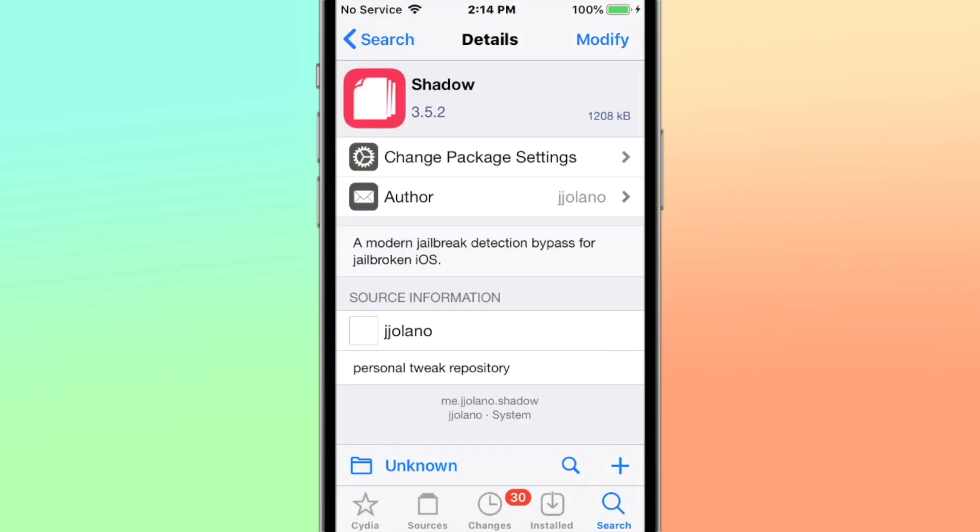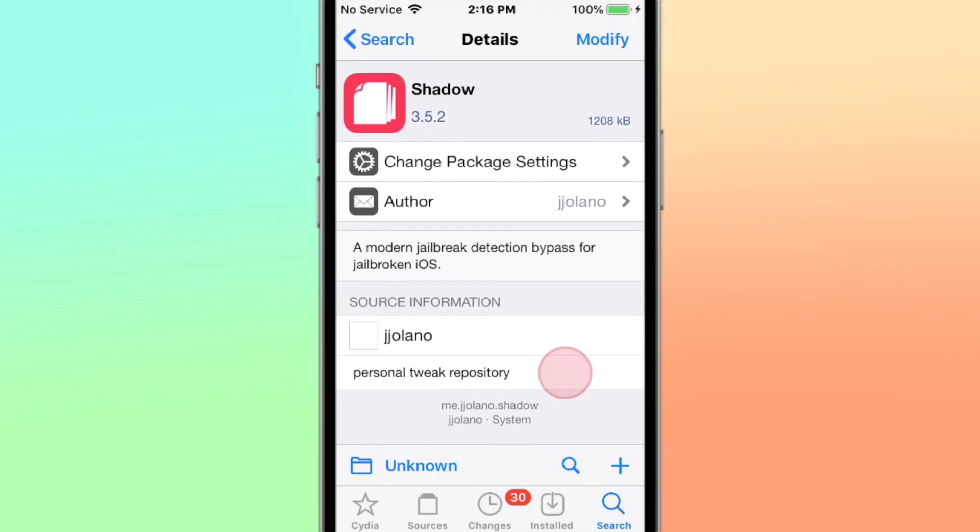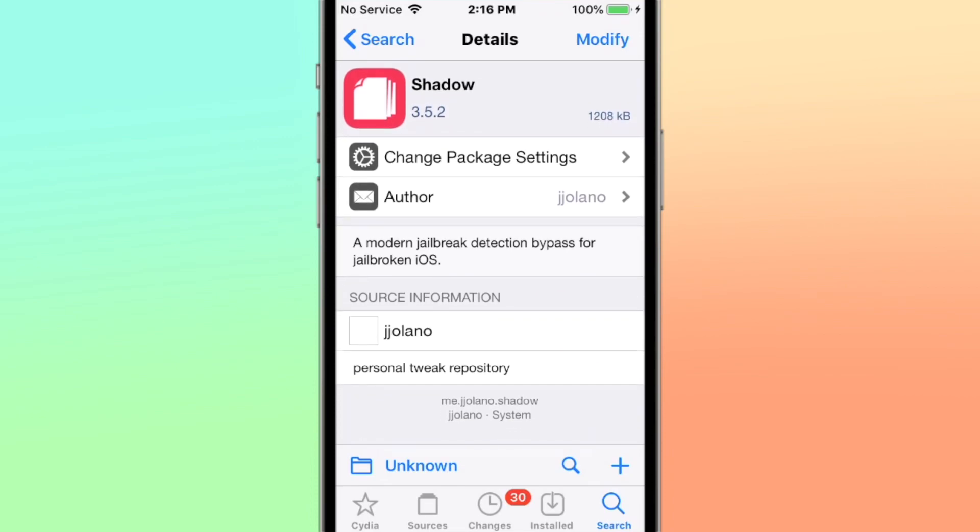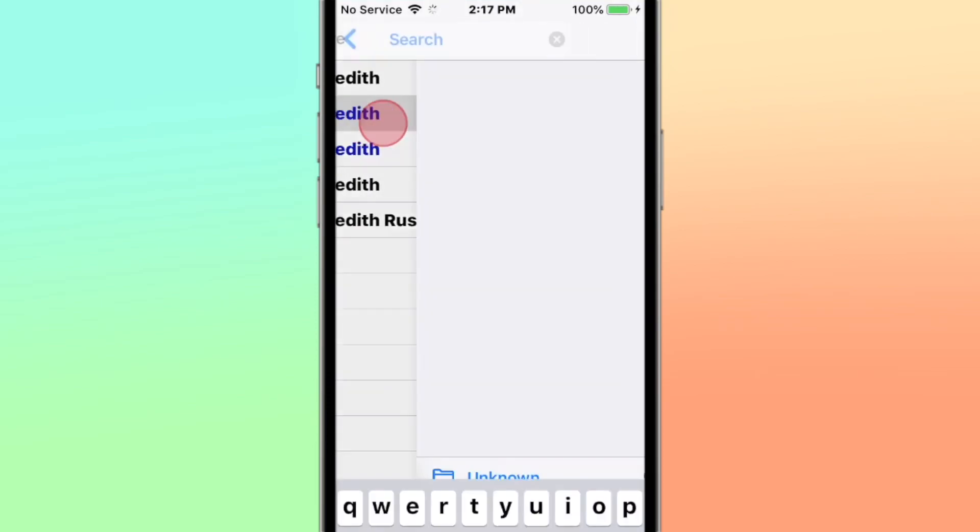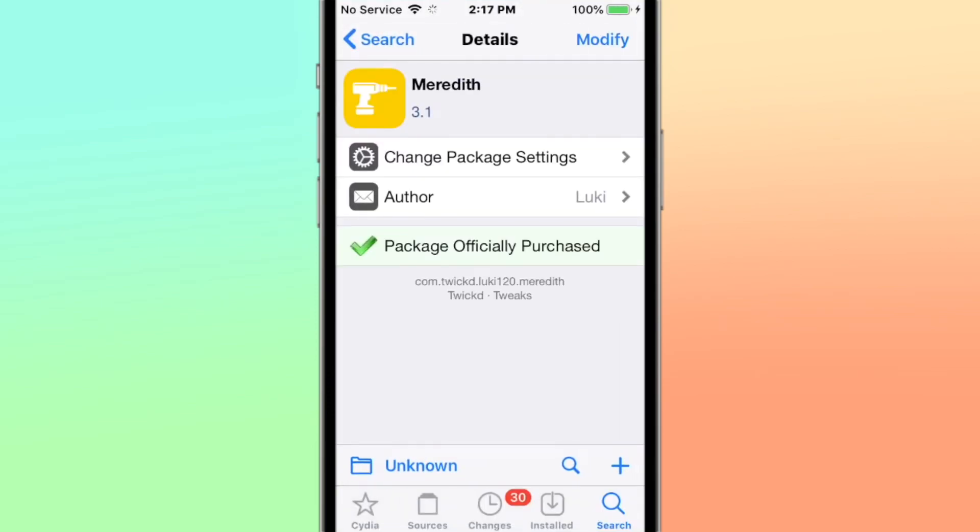All right, we have Shadow, and this tweak right here is a modern jailbreak detection bypass for iOS. Meredith is like a procrastination tweak that helps you get stuff done.